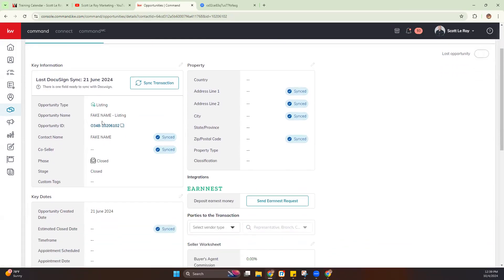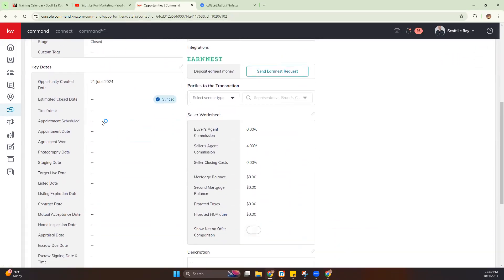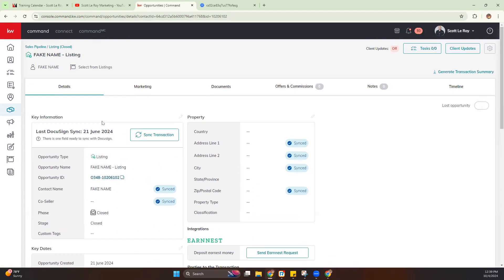That covers the overview of opportunities for today's class. I want to allow some time for questions — if you have any, go ahead and drop those in the chat, or let me know if you'd like to raise your hand and ask verbally. I'll go ahead and stop recording so we can get to those questions. Thank you.